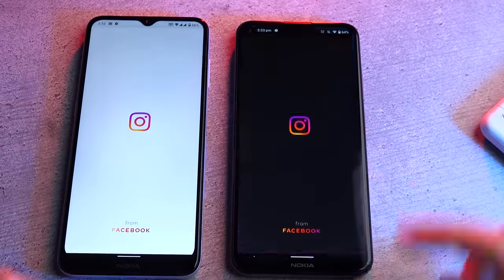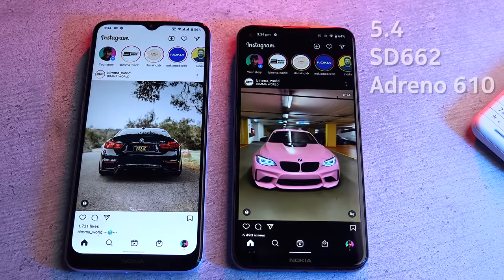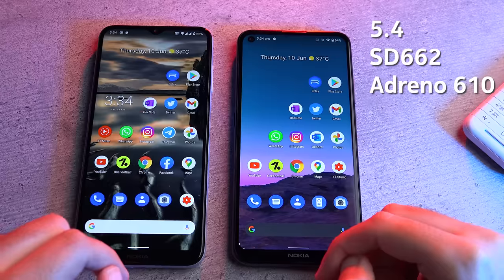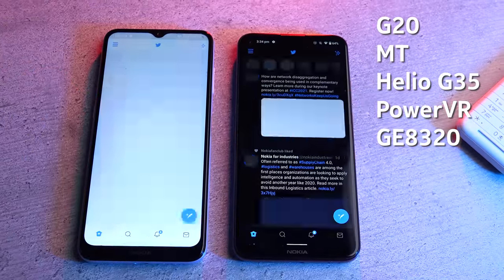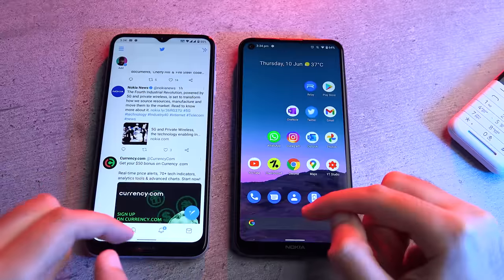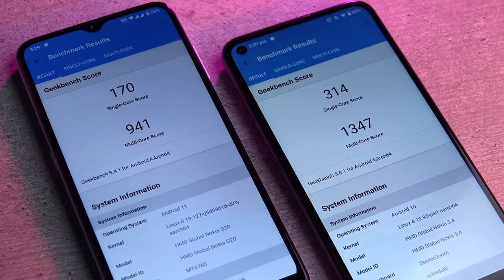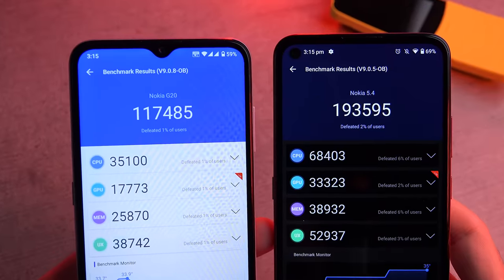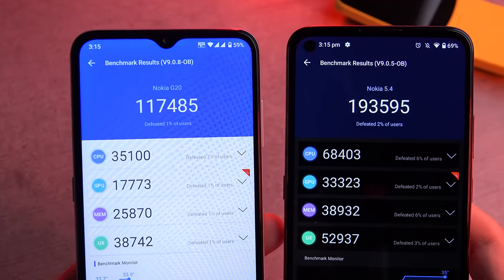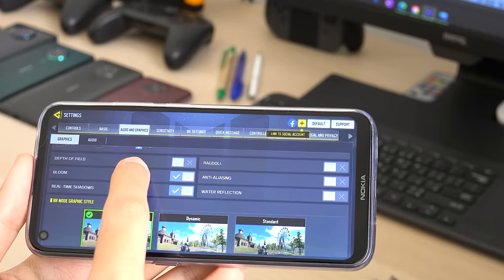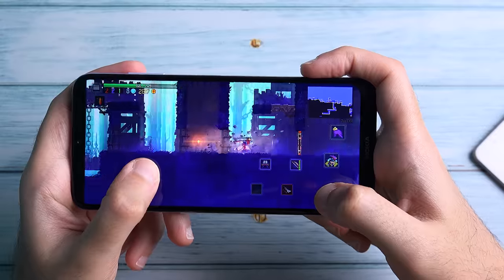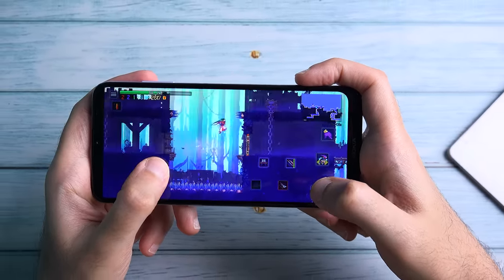There are two major differences that will really determine whether you go for the G20 or the 5.4: performance and battery life. In every measurable way, the 5.4's Snapdragon 662 completely outperforms the MediaTek G35 found on the G20 — whether in day-to-day usage, benchmarks, or gaming. The 5.4 can play most games at medium to high graphical settings, while the G20 does the bare minimum and usually plays games at the lowest settings possible.